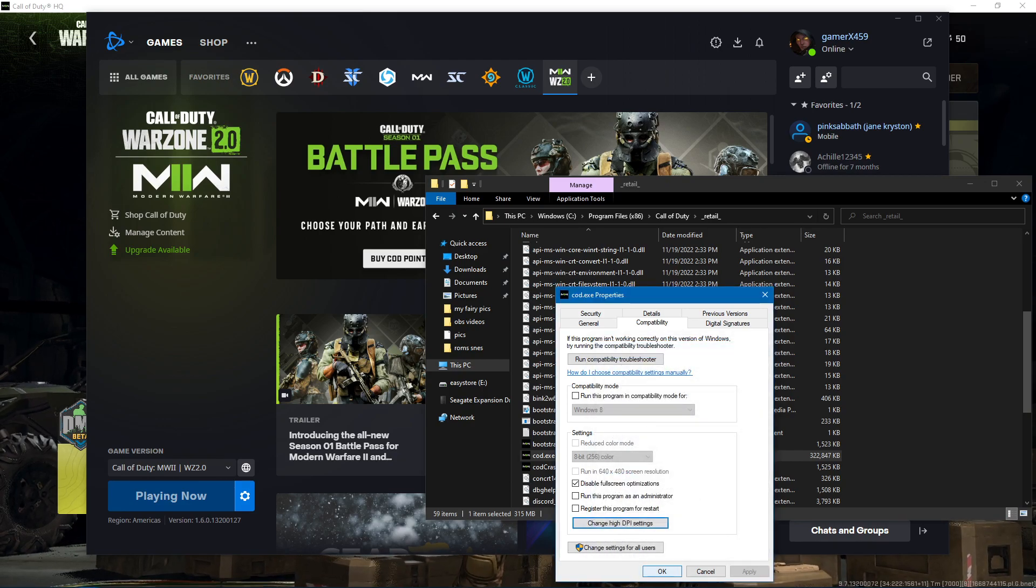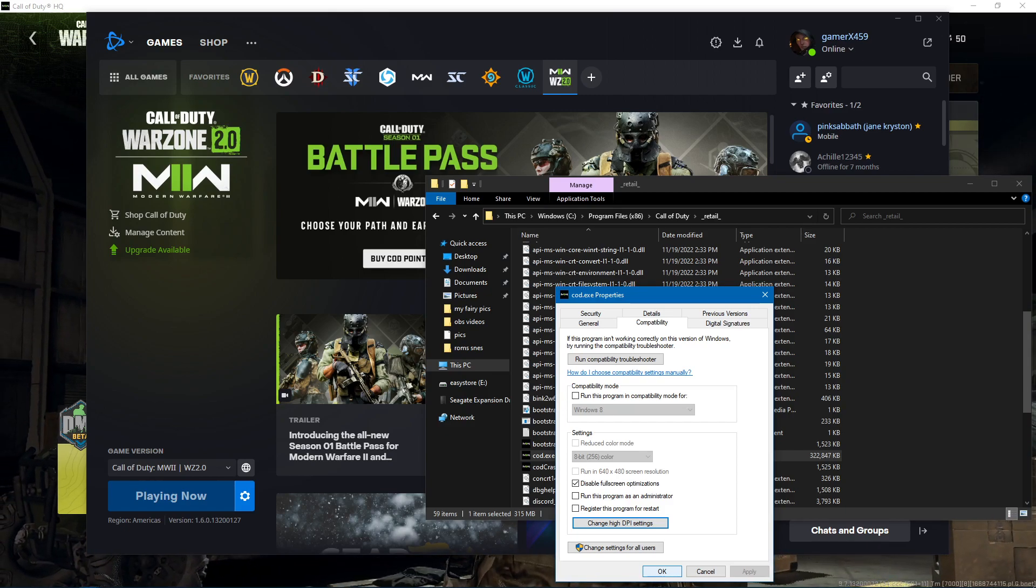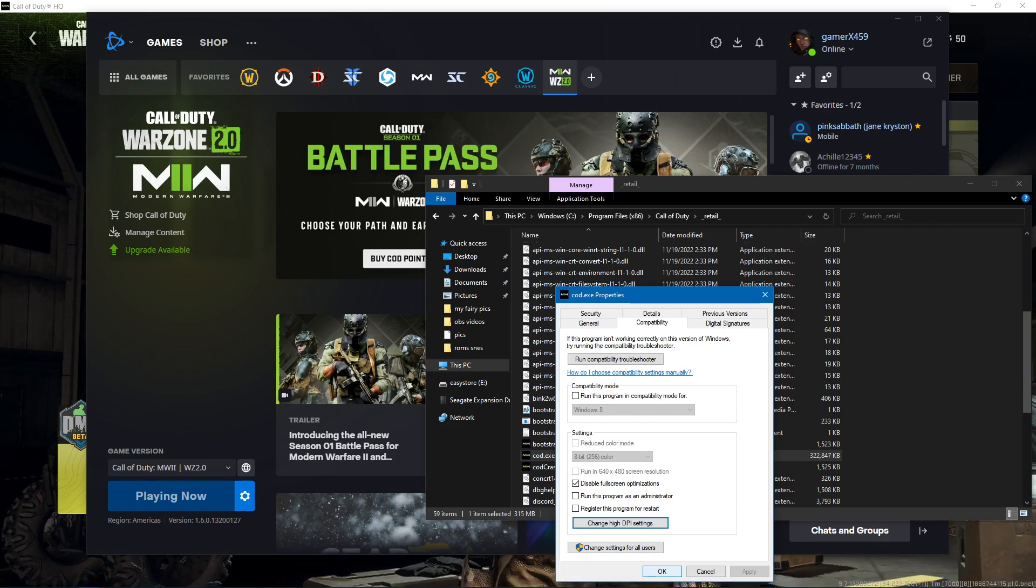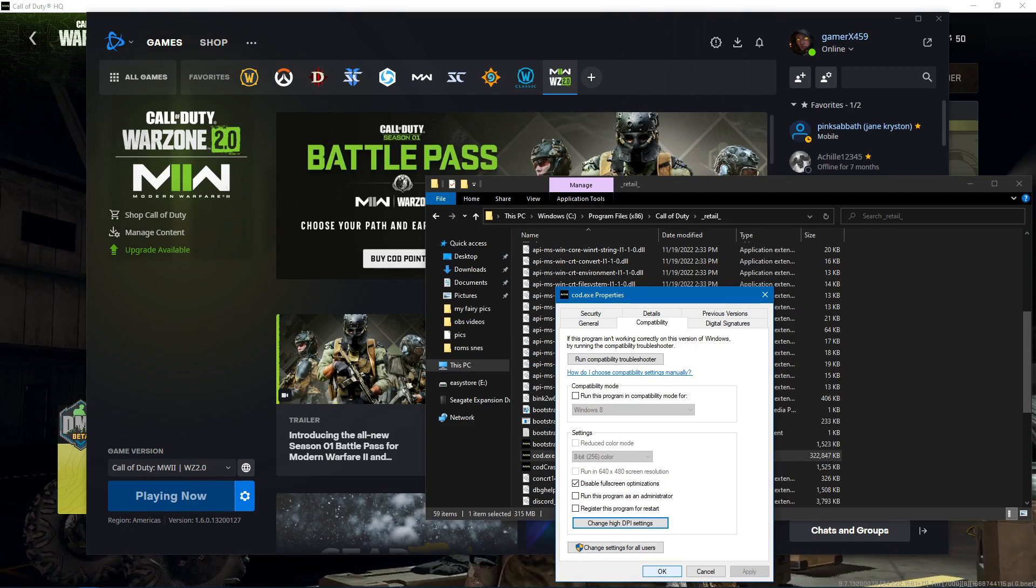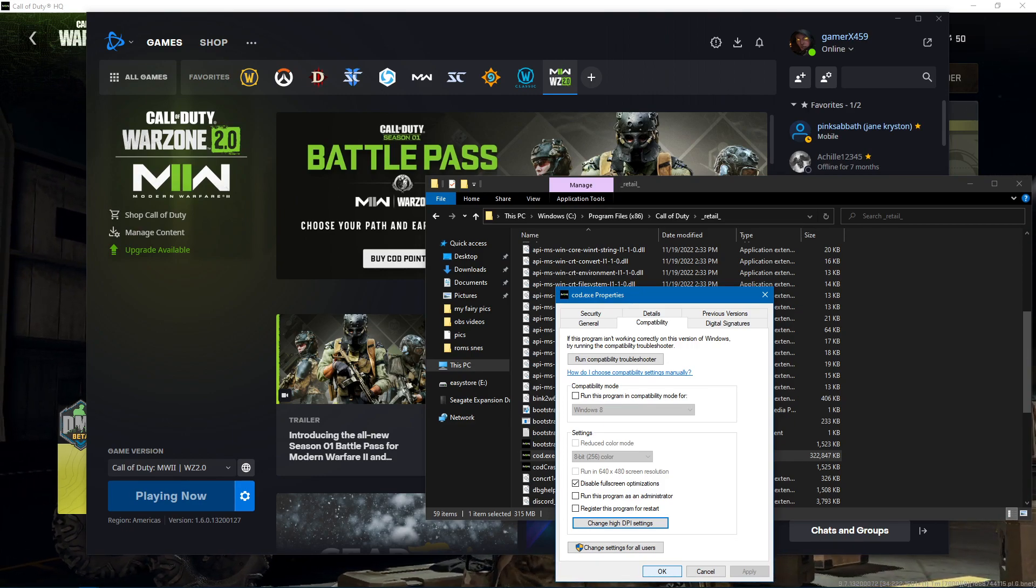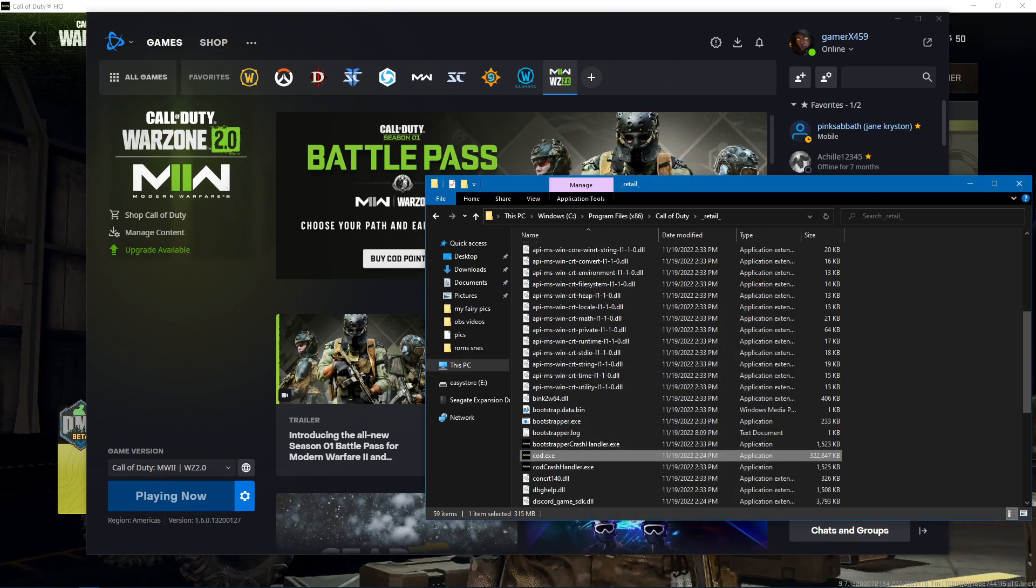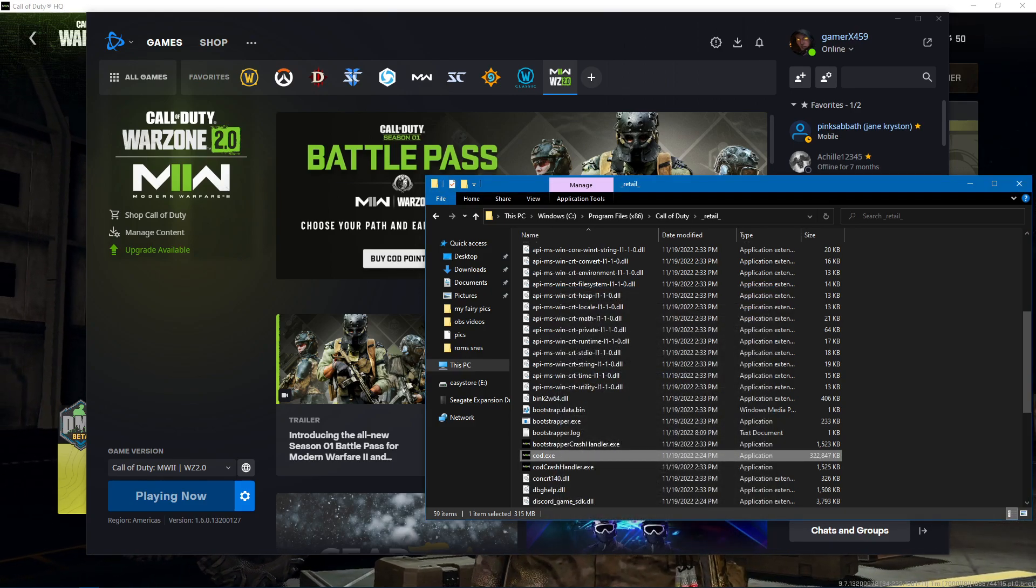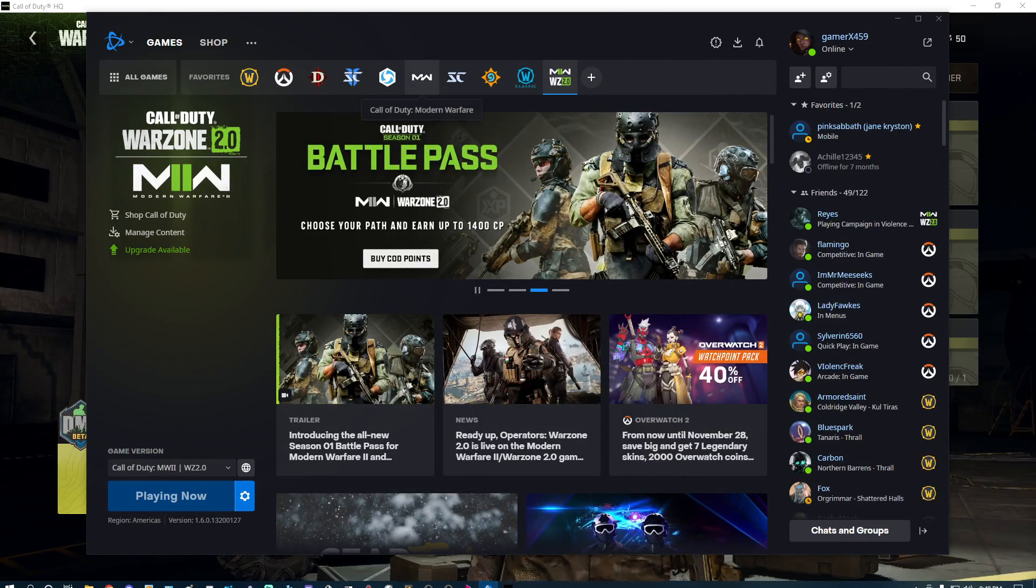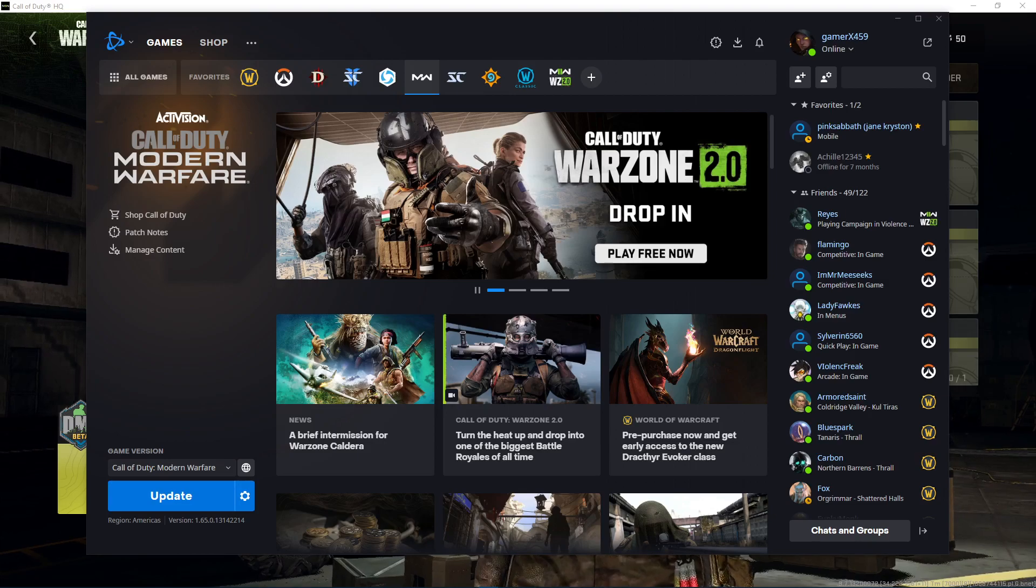Now that unfortunately on its own did not fix the game not launching for me. What did fix it however, and I'm just explaining the things that I did that got it to work, what I did was here is regular Modern Warfare.